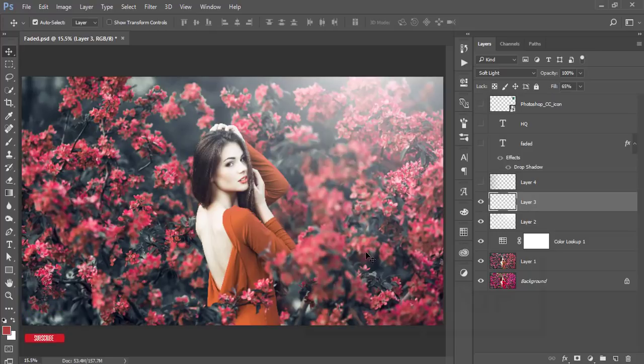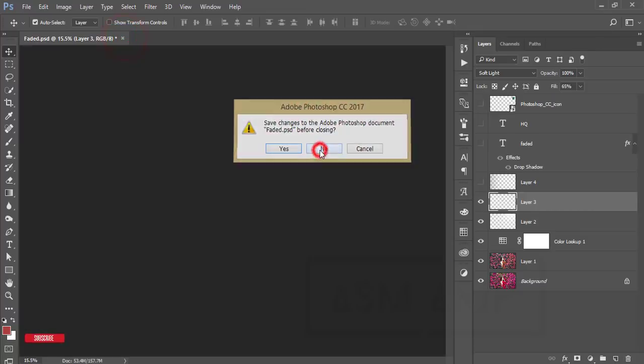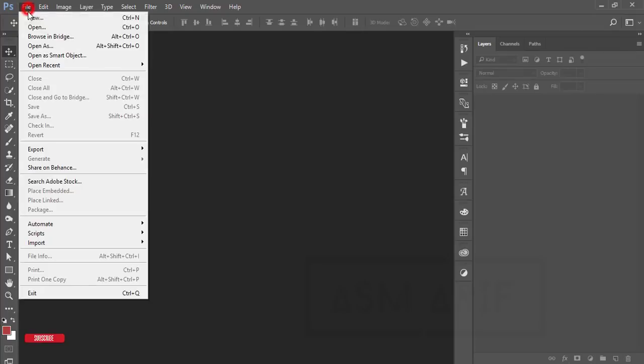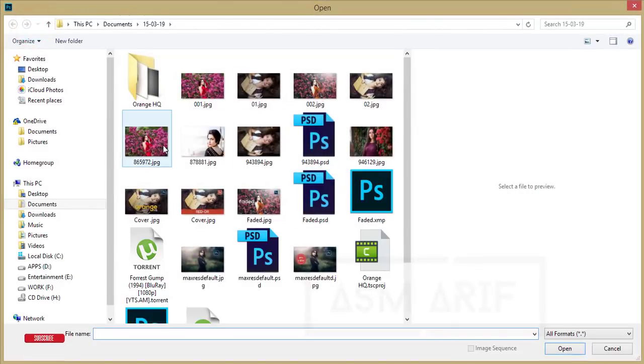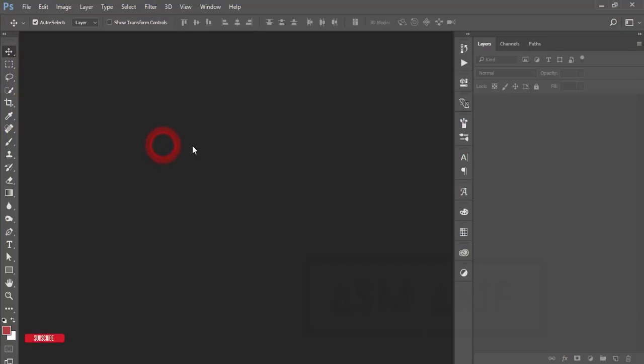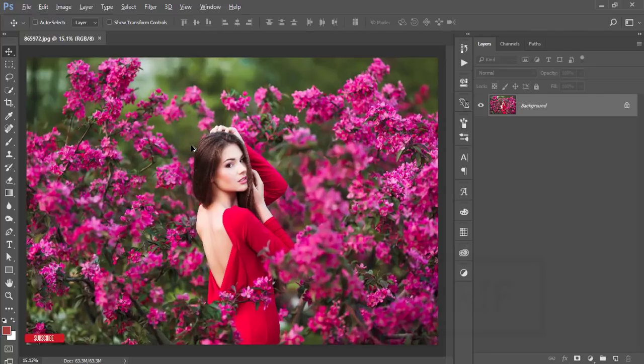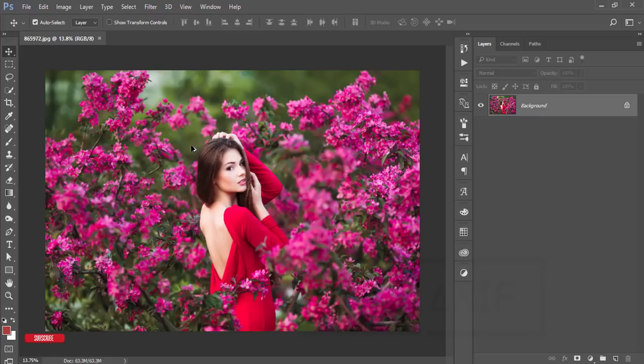After using these you can use another plugin that is the Nick collection. If you are new in my channel please do subscribe and hit the bell again for new notifications. Go to file and open up here the image.